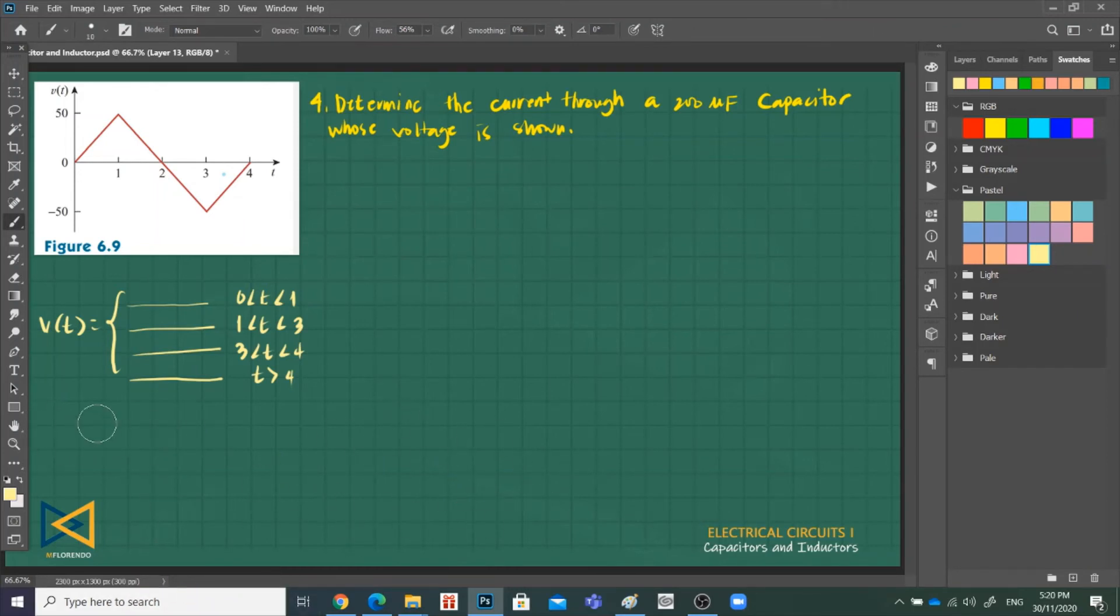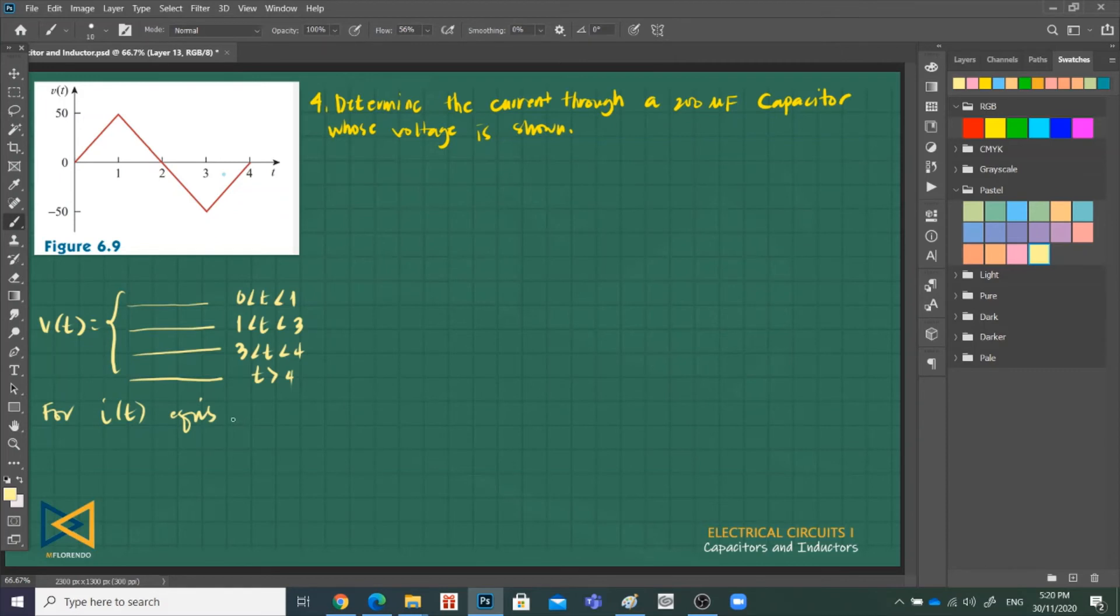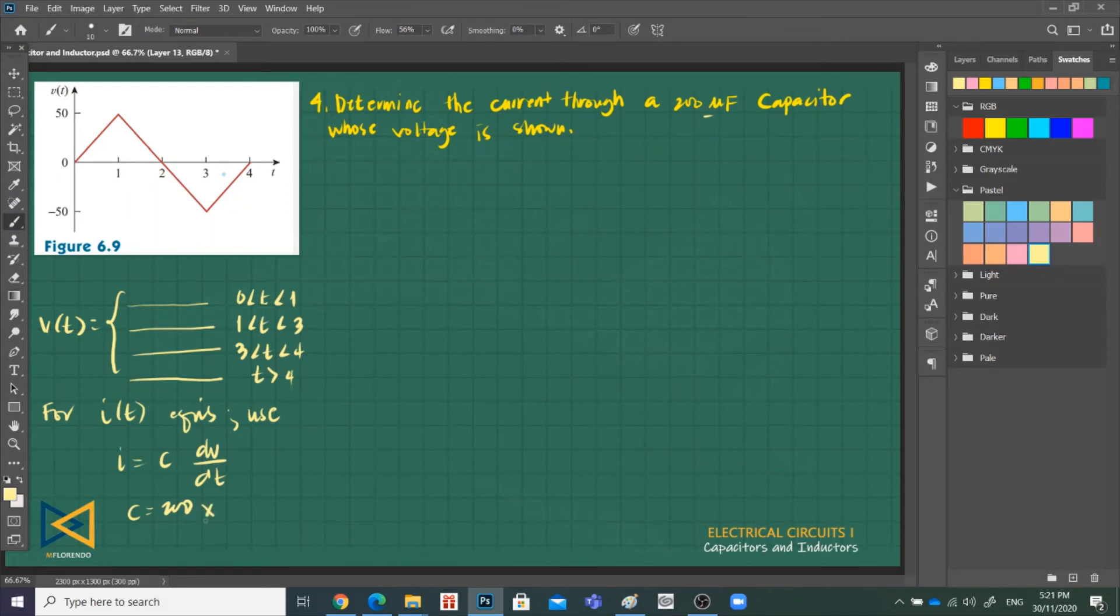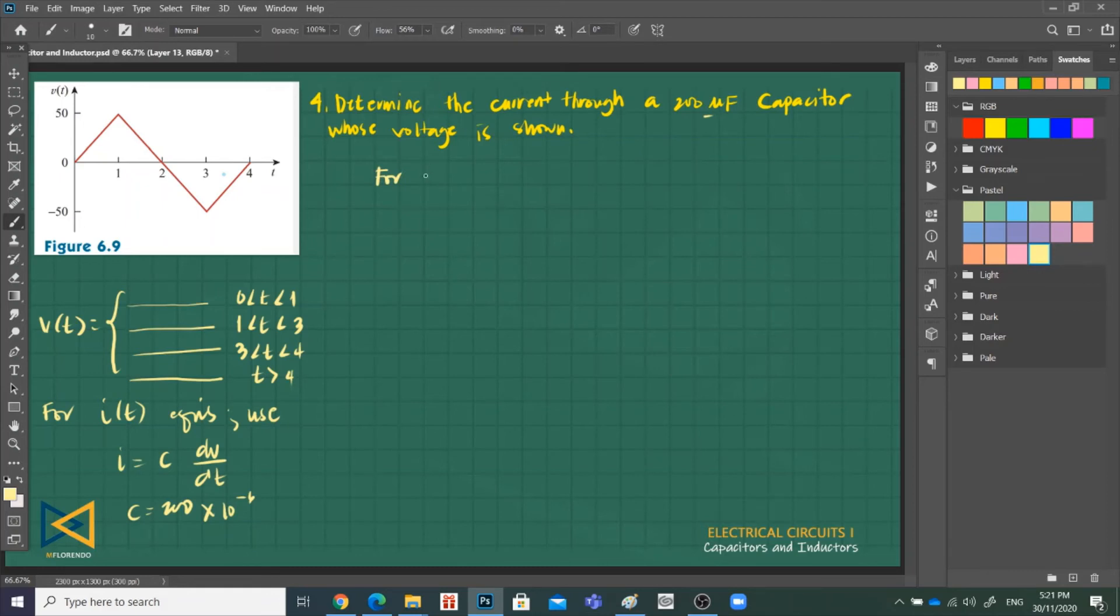For i(t) equations, we use i is equal to C dV over dt. Given is C, C is 200 times 10 raised to negative 6. But before we do that, we have to get the equations. We can use the two-point form formula.